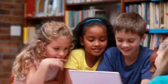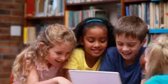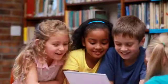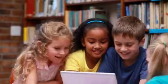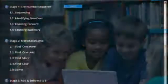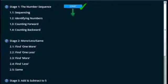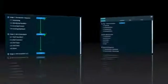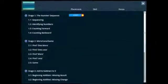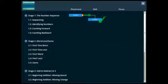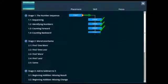Every learner is different, and that's why Symphony Math provides a dynamic branching engine that customizes each student's pathway through the curriculum. Some students pass quickly through the mastered content, while others work extensively in areas where they demonstrate a need for more practice.